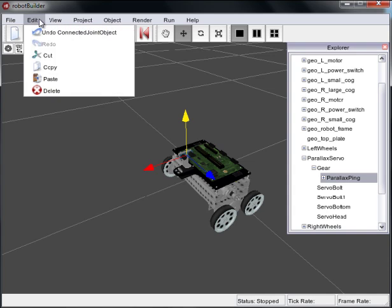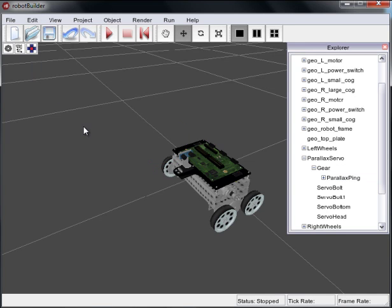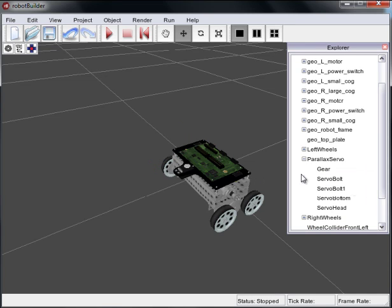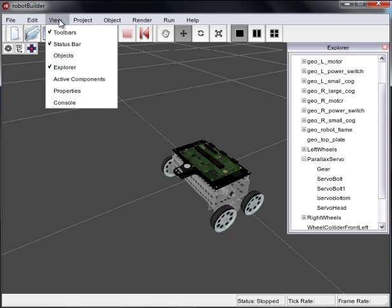You can also do that by going to edit and cut. In this case, we'll just hit the delete key, select it, make sure it's selected and hit delete. And now we've gotten rid of that sonar. So what we want to do now is replace it with something more interesting.